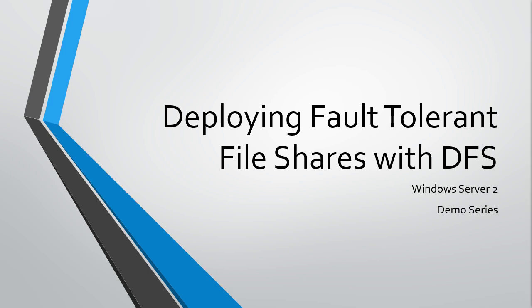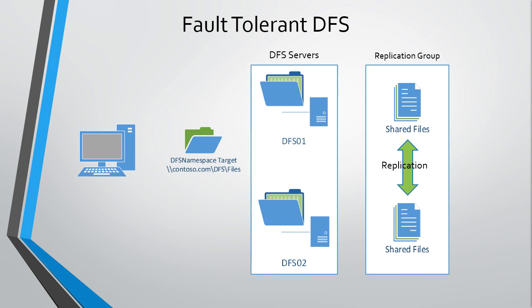Let's take a look at fault-tolerant DFS. Implementing DFS namespace and replication helps us provide a highly available file structure. In our example, we have two servers, DFS1 and DFS2. We've installed DFS namespace and DFS replication on both of these, and created a namespace called contoso.com/DFS. We've also set up DFS replication so that files are available on both servers. This is a great way to have redundancy of your file shares.